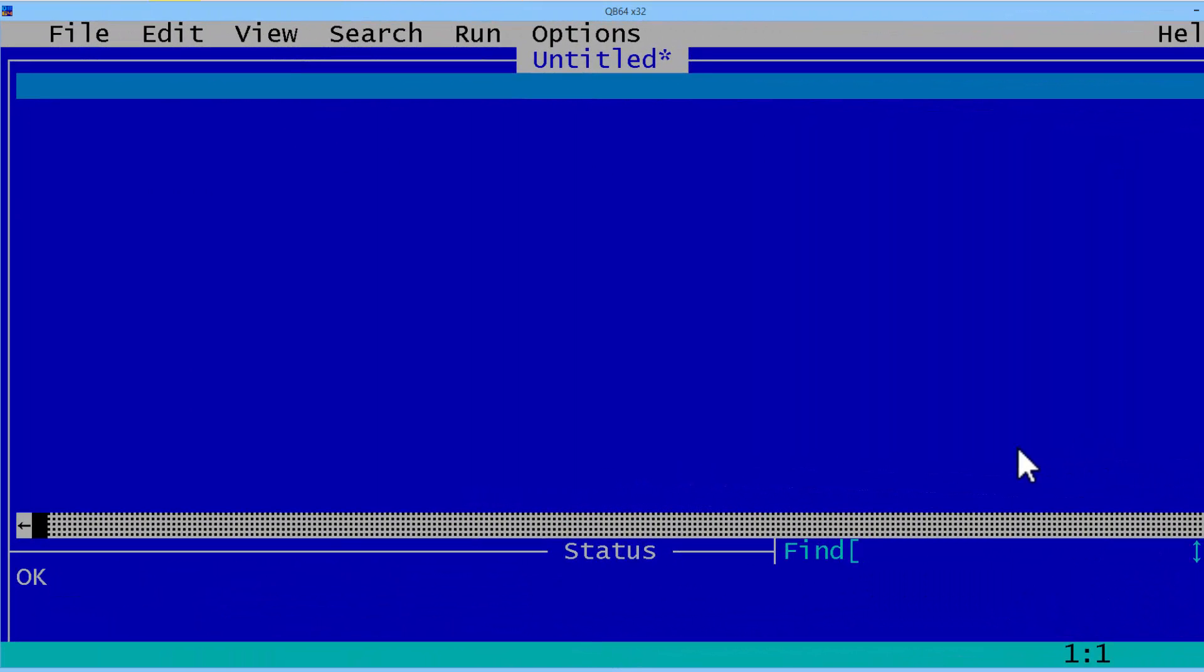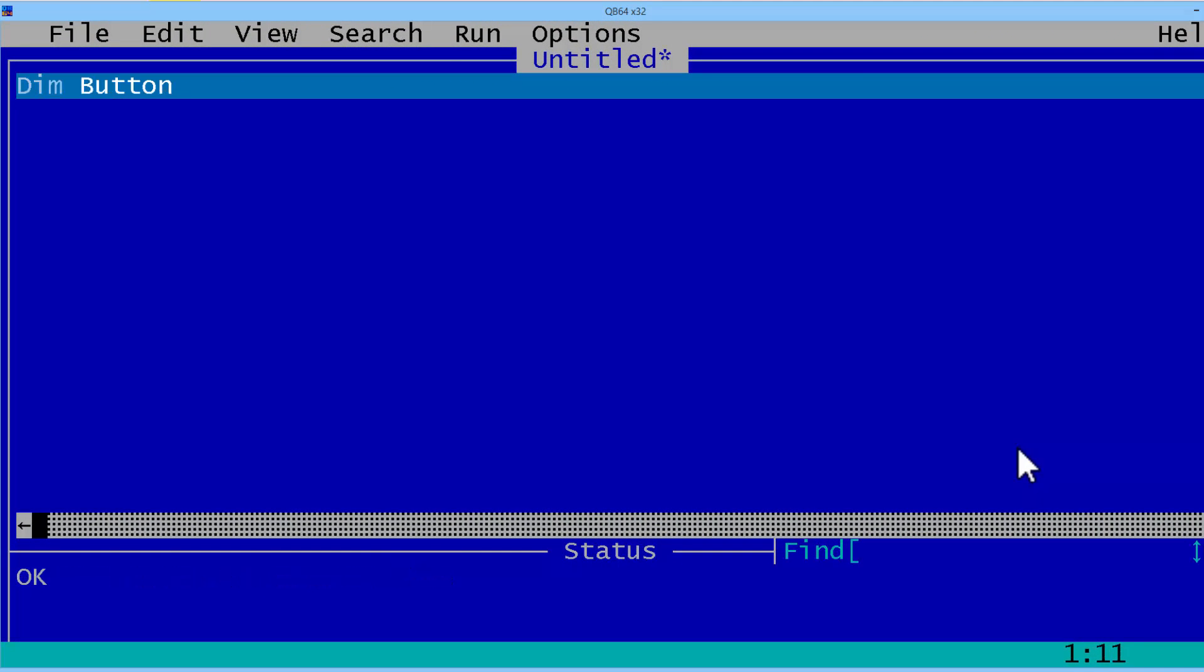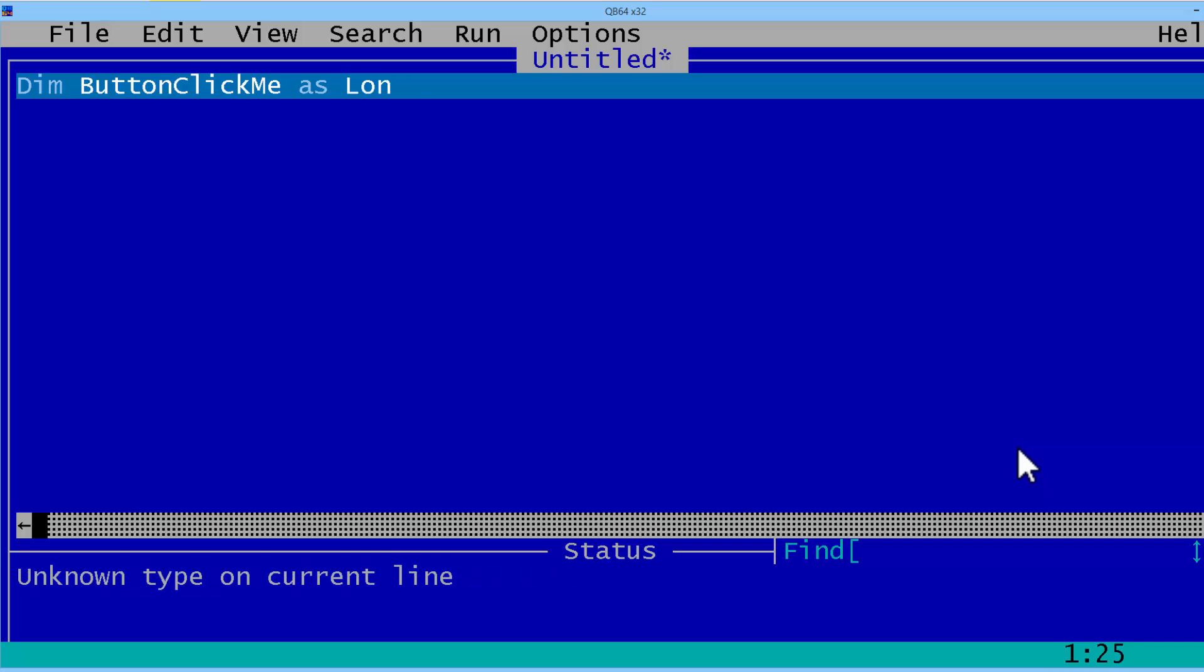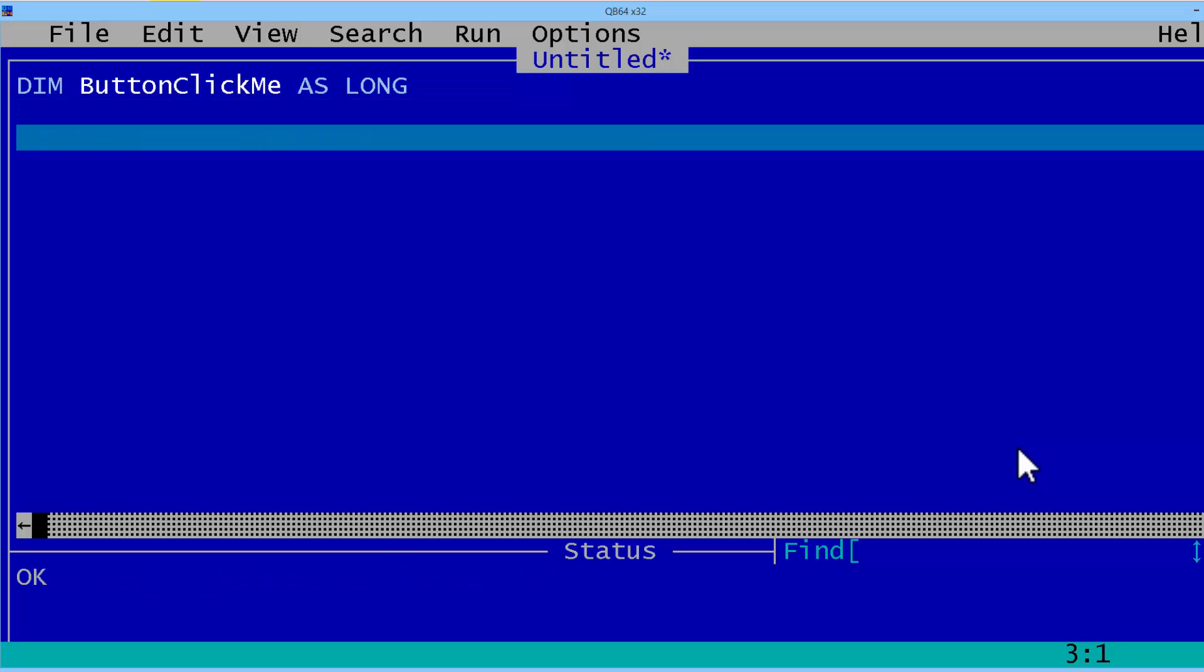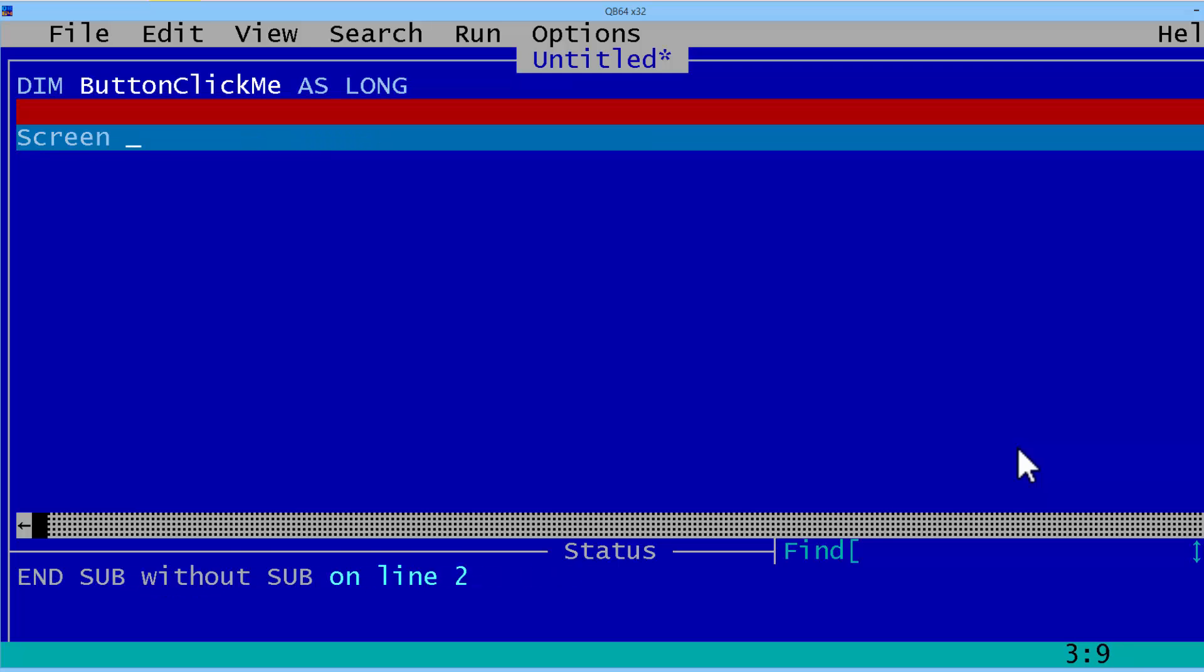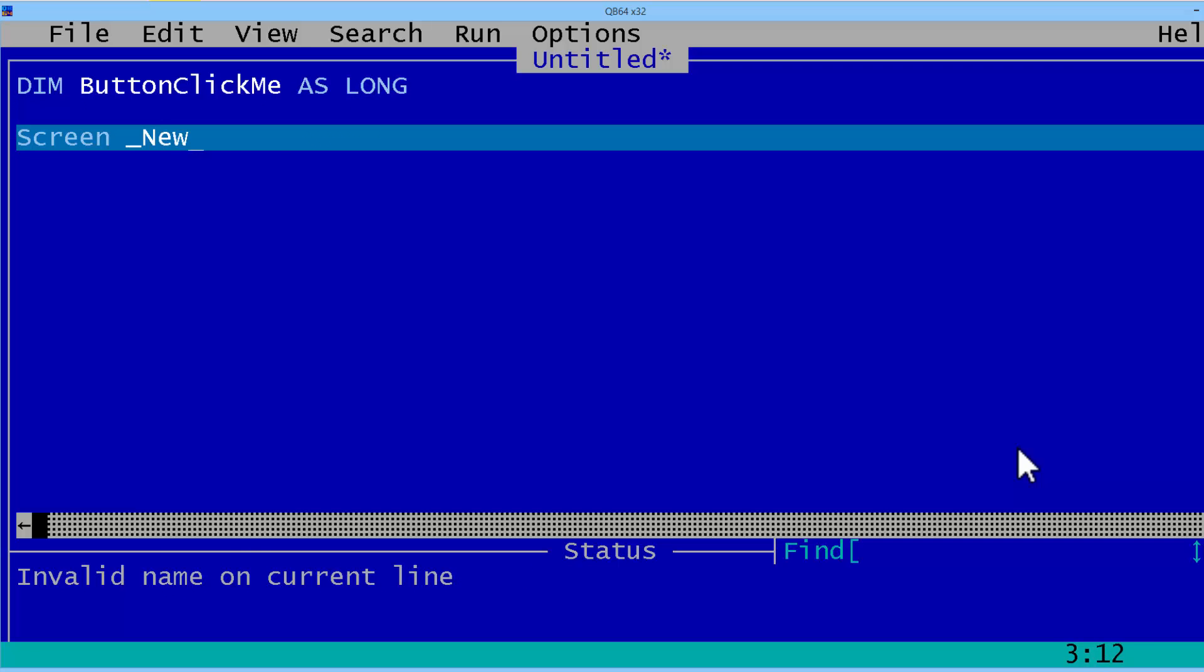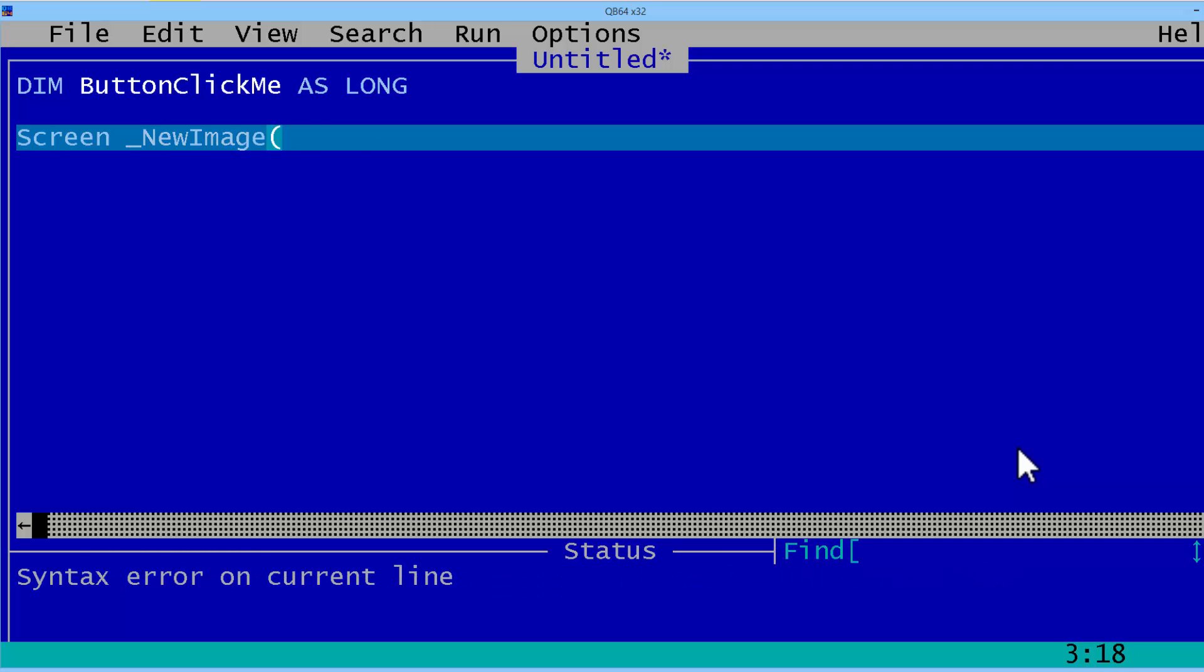We will start the program by declaring ButtonClickMe as a long. This will hold our graphic. The screen will be a new image, 800 by 600, 32-bit.